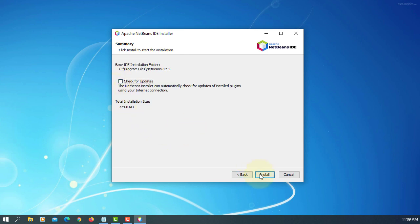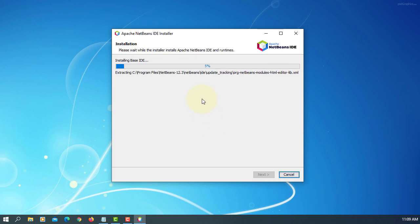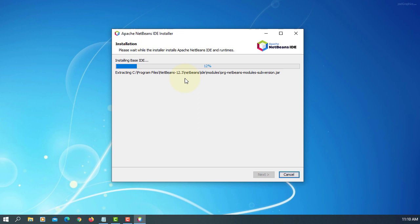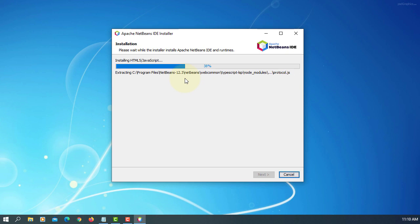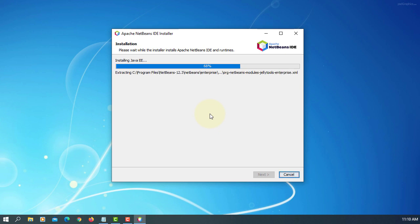Installing base IDE, HTML file, Java SE, Java EE components, then PHP.